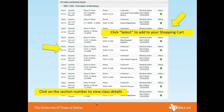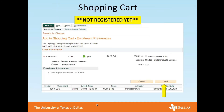You will now select a class to add to your shopping cart. The class will be sent to your shopping cart, but it does not mean you're registered yet. So click on Next.